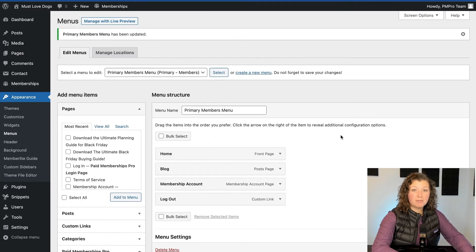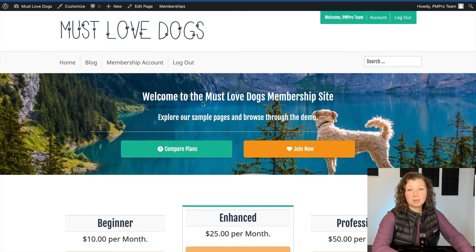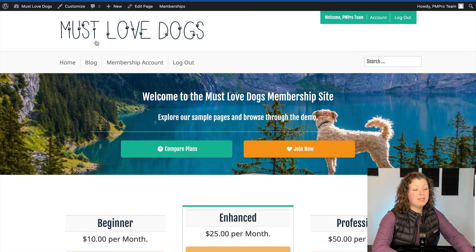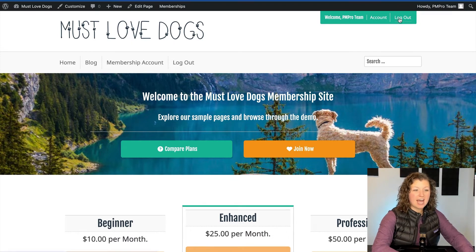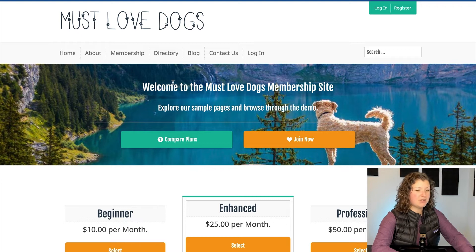This menu will swap in for the primary menu location. I'm logged in and my membership account as admin does have membership, so the menu location has switched. I'm going to show you that when I log out, the menu will go back to the regular primary menu shown for all people who don't have a membership level.